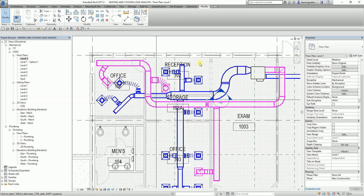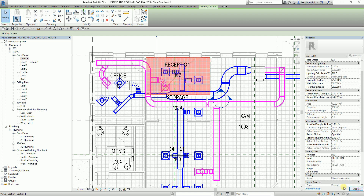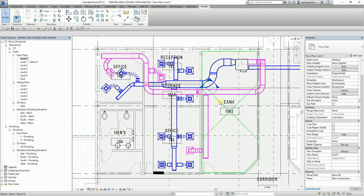I'll select the reception here — this is the space. The room number here is 102 and the room name is Reception, so I'll change this to Reception and apply. Now, if you are on subscription with Autodesk, there is a tool that will allow you to rename the spaces based on the architectural model's room name and room number.